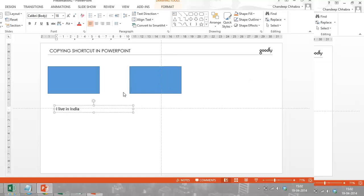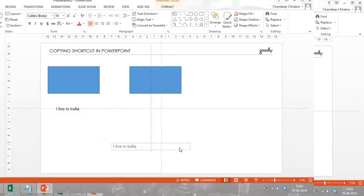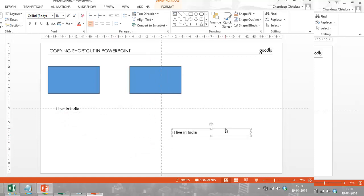And I would like to copy this text one more time anywhere on the slide. So I'm just going to take this from the edge of the text and hold the Control key, hold the left click of my mouse and drag it anywhere on the slide, and then release the mouse click first.